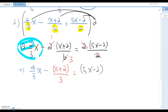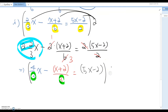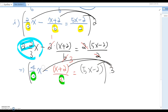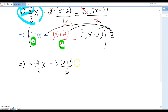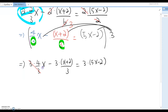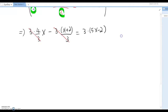We still have denominator 3, so multiply every term by 3 again. Whenever you have a denominator remaining, you must multiply every term — that is the key. Distribute: 3 × (4/3x) - 3 × ((x+2)/3) = 3 × (5x - 2). The 3s cancel out on both sides, eliminating the denominators.